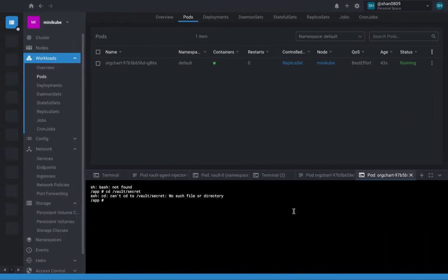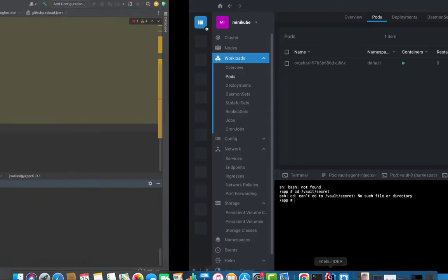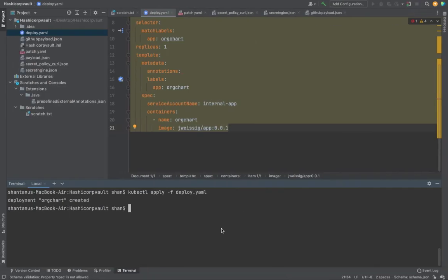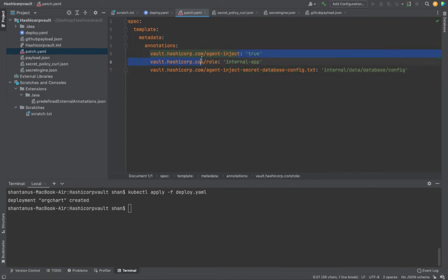So what I'm going to do now is, okay, I'm going to bring up my terminal again. And what I'm going to do is I'm going to apply a patch. What does the patch do? Patch applies some annotation on top of your deployment. If you look at the patch, you see over here, you've got three annotation. Inject is true, which means that enables the vault agent injector service.